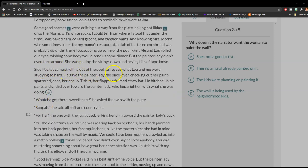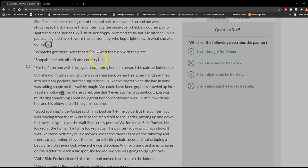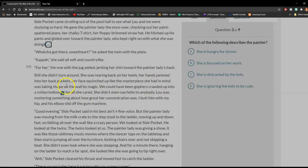Side Pocket came strolling out of the pool hall to see what Lou and me were studying so hard. He gave the painter lady the once-over, checking out her paint-spattered jeans, her chalky t-shirt, her floppy-print straw hat. He hitched up his pants and glided over toward the painter lady, who kept right on with what she was doing. "What you got there, sweetheart?" he asked the twin with the plate. "Supper," she said all soft and country-like. "For her," the one with the jug added, jerking her chin toward the painter lady's back. Still, she didn't turn around. She was rearing back on her heels, her face scrunched up like the masterpiece she had in mind was taking shape on the wall by magic.